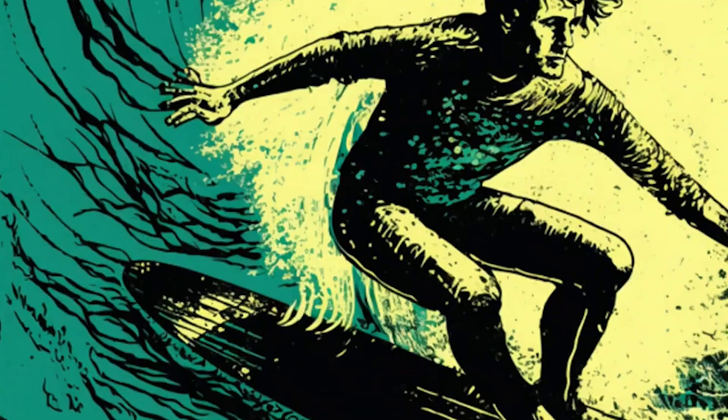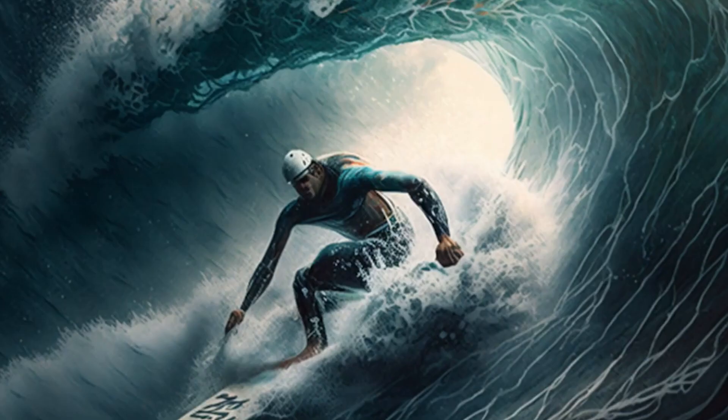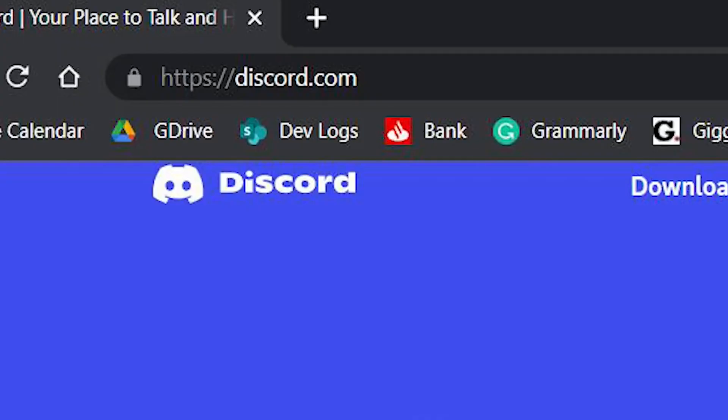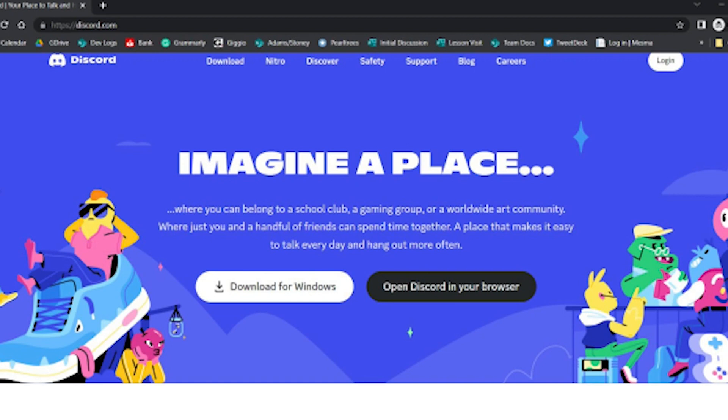Midjourney has the ability to create images in a variety of styles from screen prints and collages to hyper realistic photos and 3D renders, all from your own text prompts — basically a written description of what you want to create. Midjourney works entirely on the Discord chat platform so you'll need an account there to use Midjourney. Just head over to discord.com and sign up for the free account.